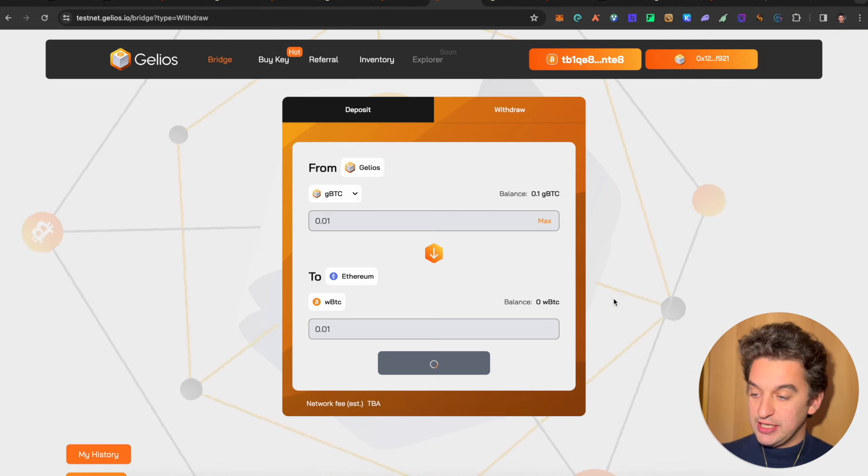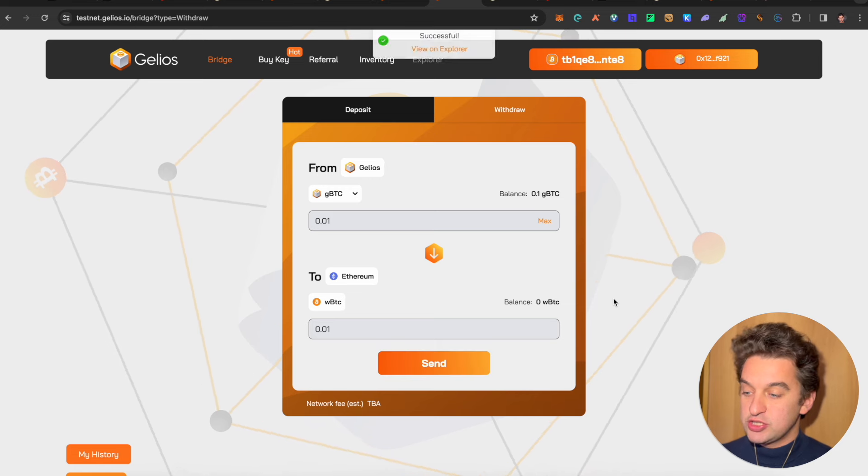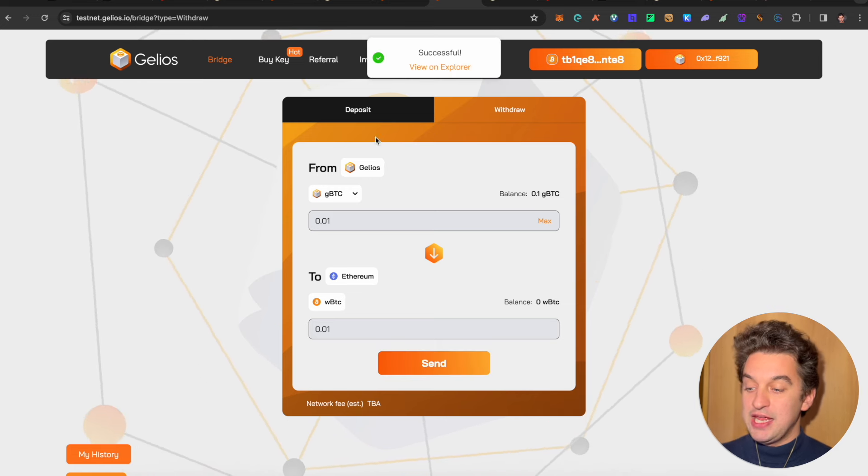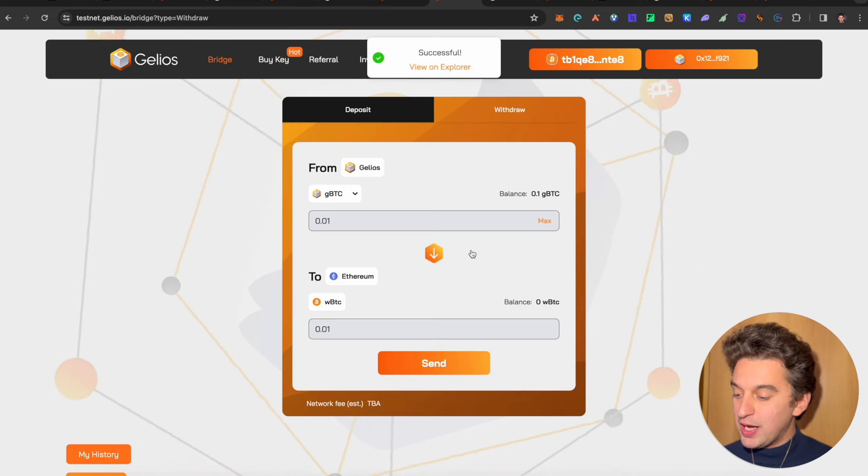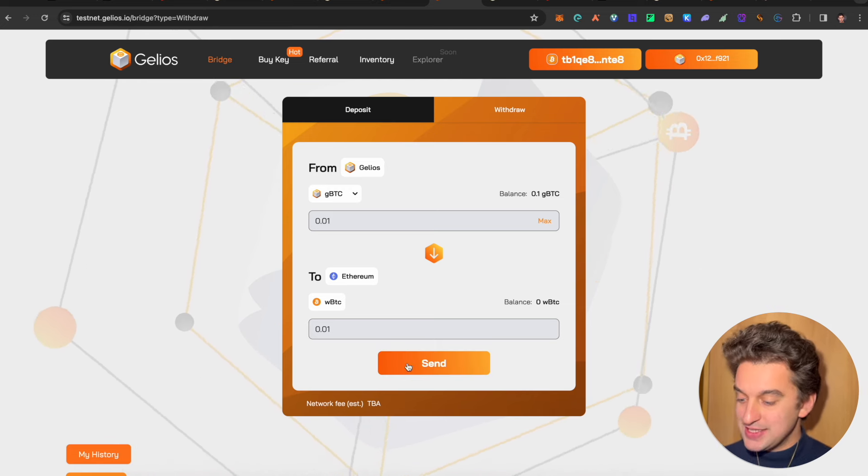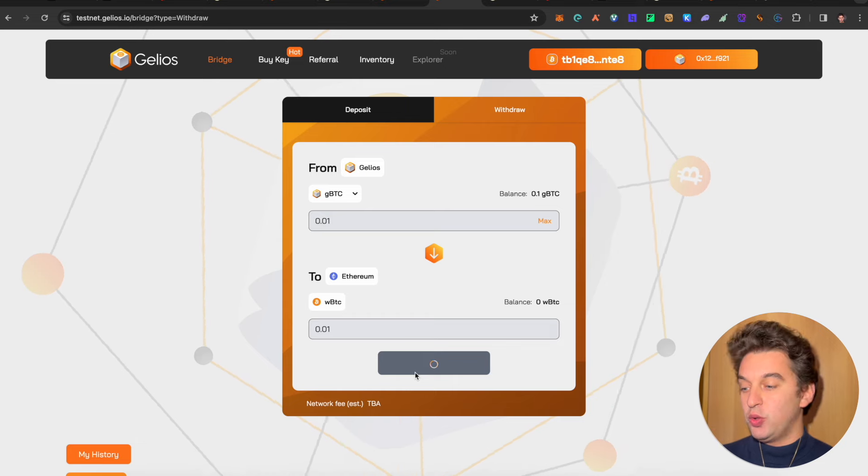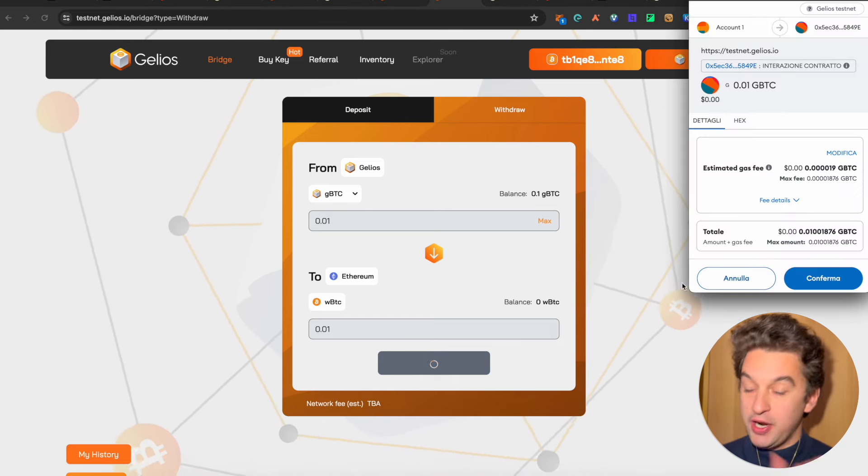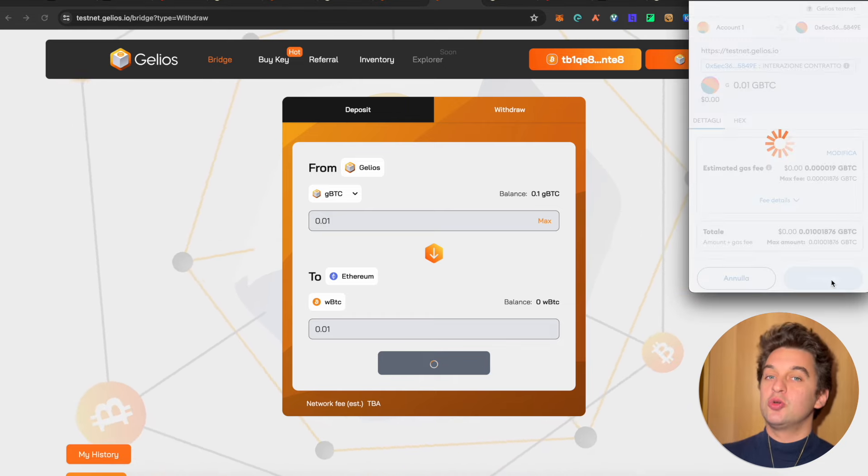So we have interaction with the chain. Now remember, this is all in a testnet. Successful, view on explorer, and here we go. Do it once, do it twice, do not worry about it. This, all of these procedures are on a testnet, so just remember that all this.